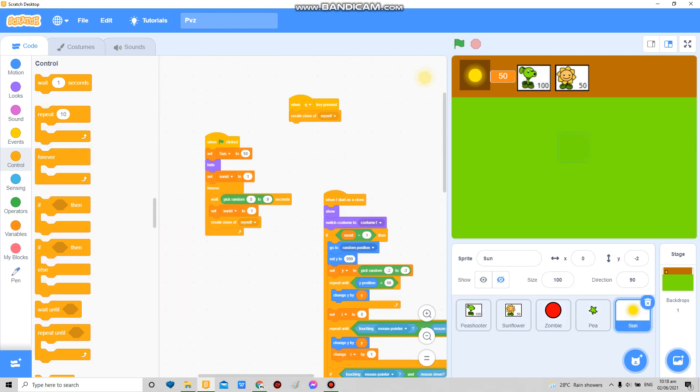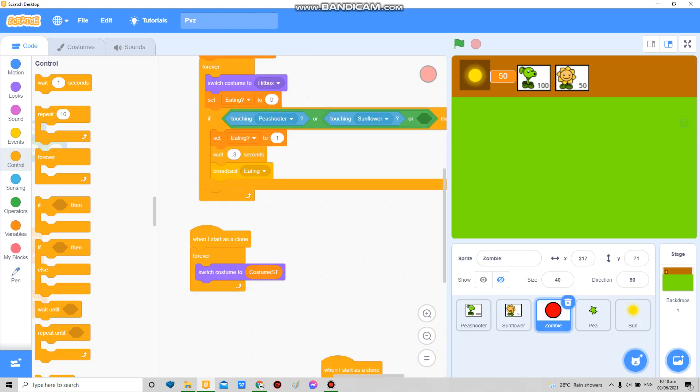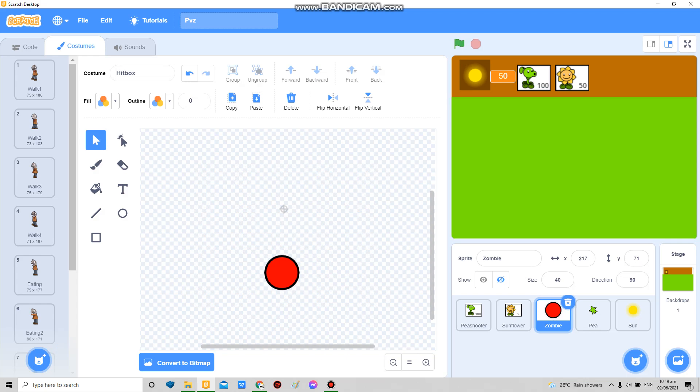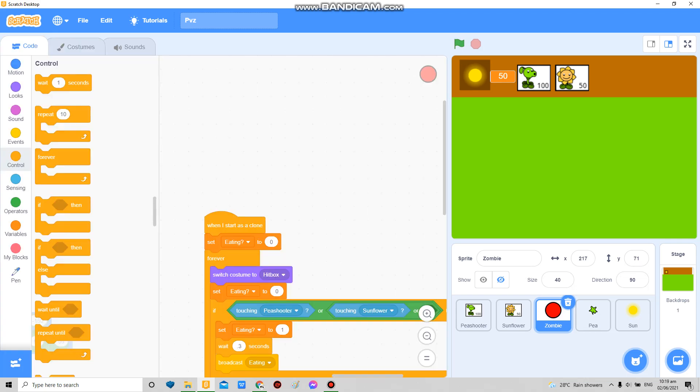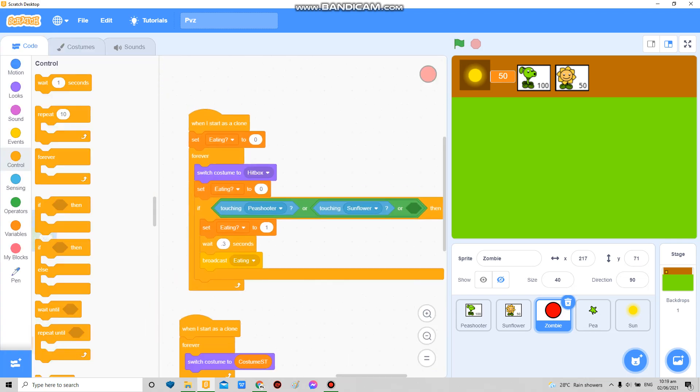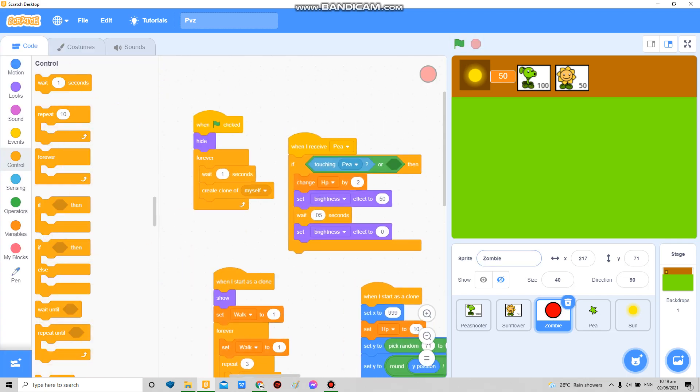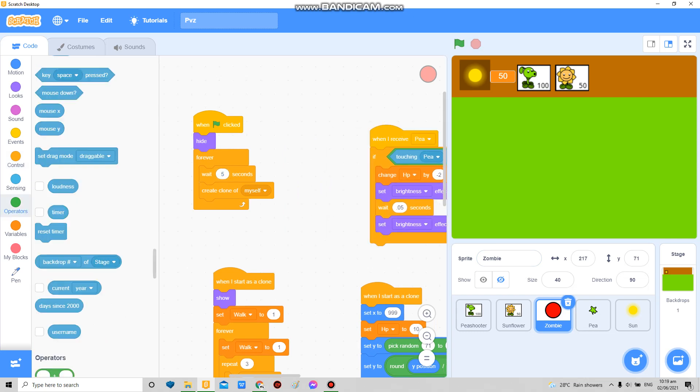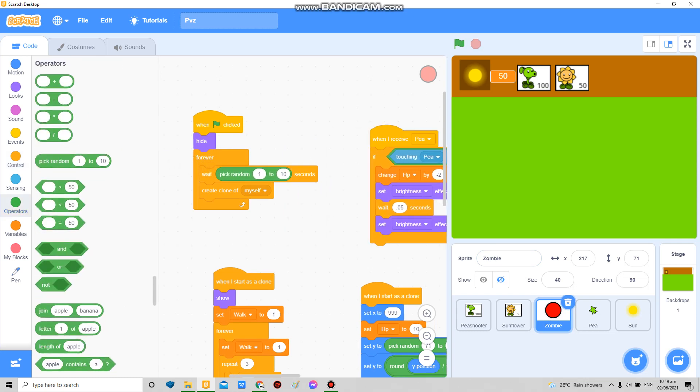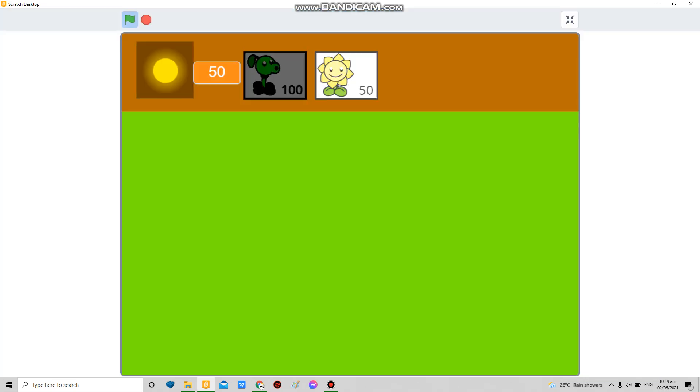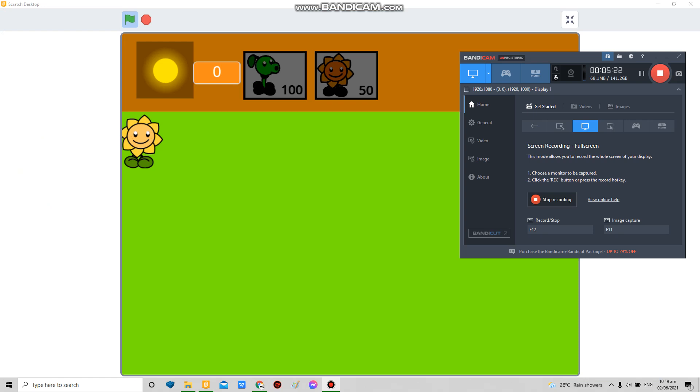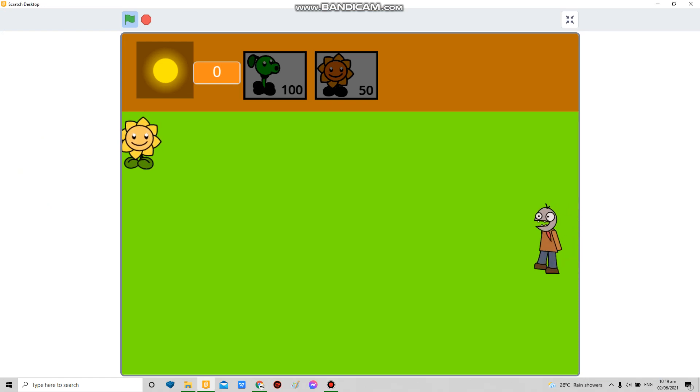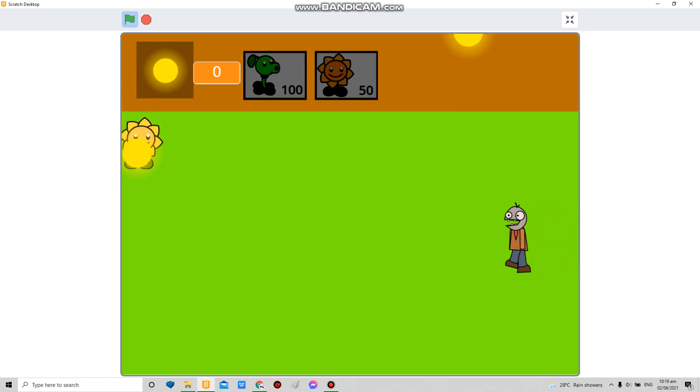Now for the zombie I'm gonna tone down its spawn rate because right now they're spawning in like billions, very fast. I'm gonna try playing this. Ah, they spawn too fast.